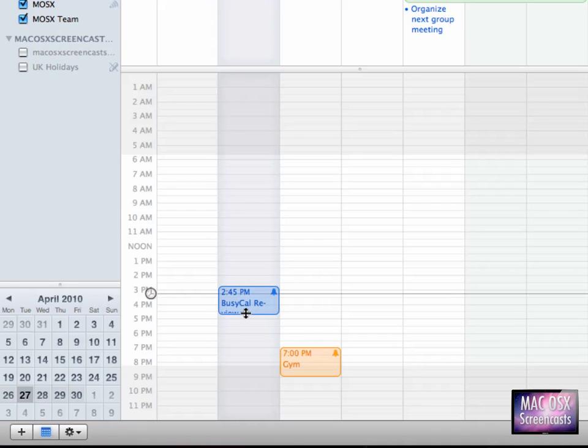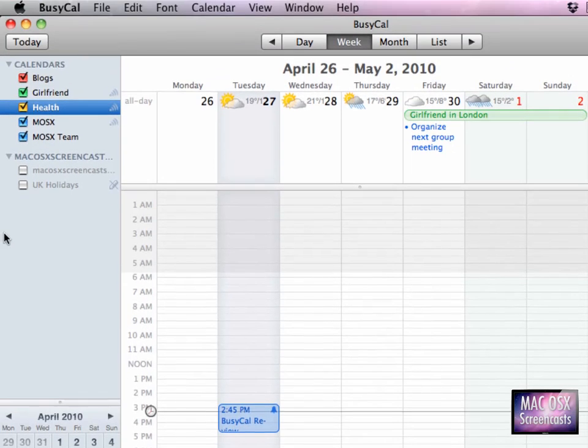this event is being updated in BusyCal. This was so easy and fun, I love it.